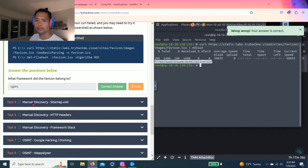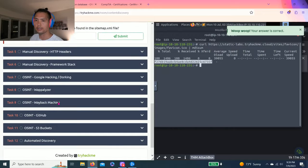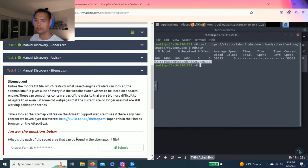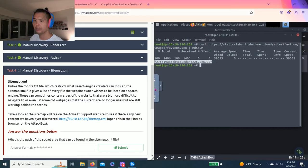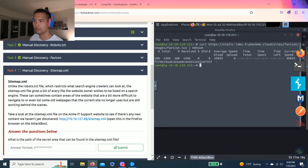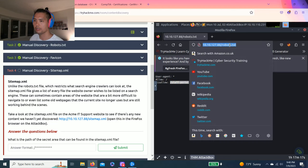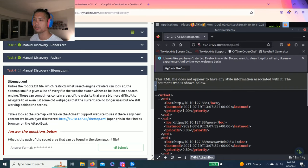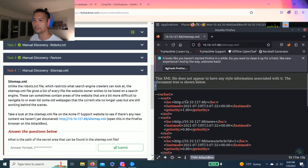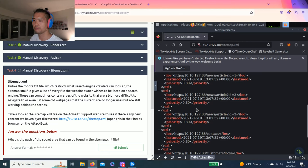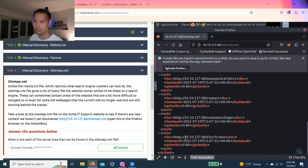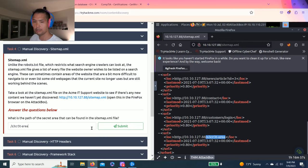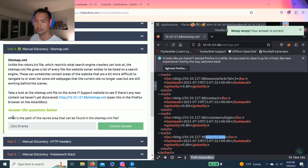All right. Task four. Manual discovery. Sitemap.xml. And it says, what is the secret area that can be found in the sitemap.xml file. So highlight, copy, clipboard, paste. And paste again. Okay. So it has a script looking thing. Just read through it. And as you can see, there's this one, the secret area. It's only looking for the path. Copy, paste. Awesome.